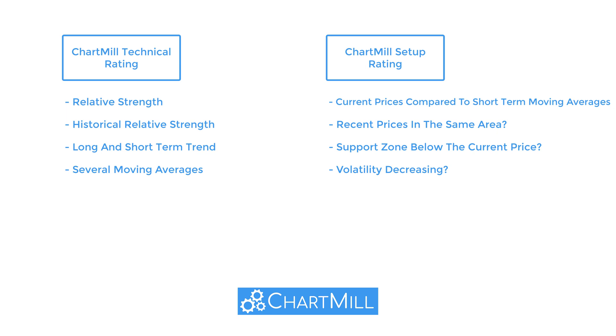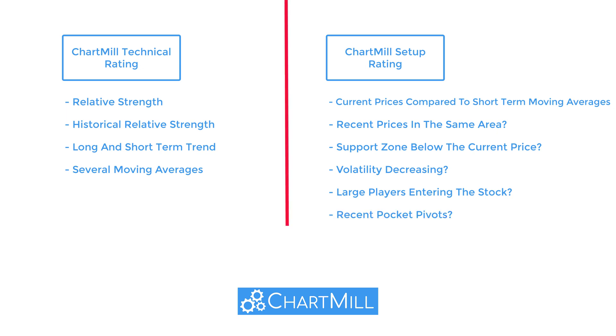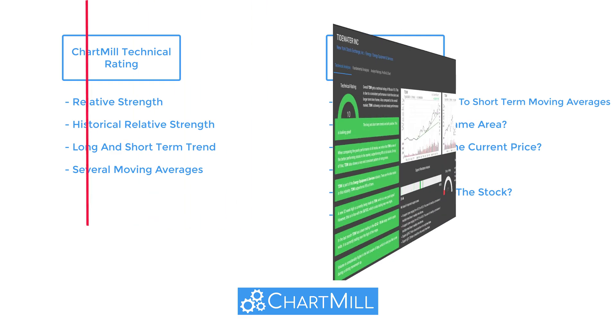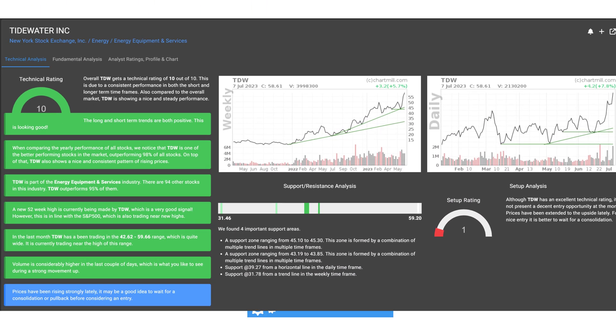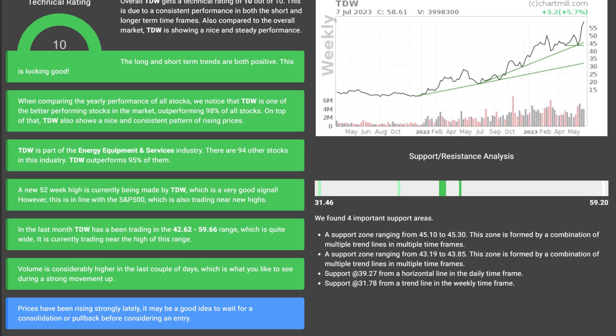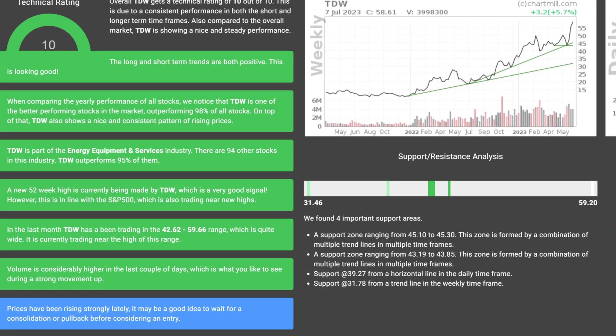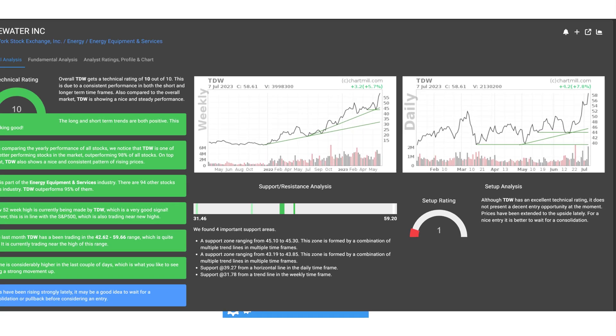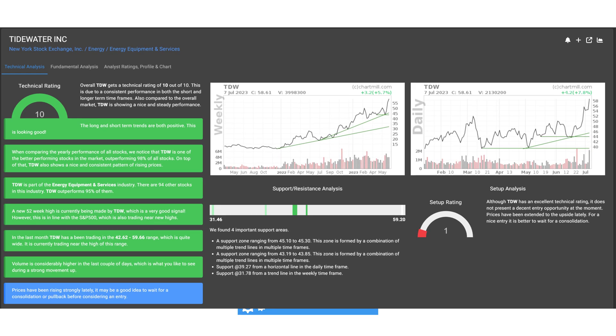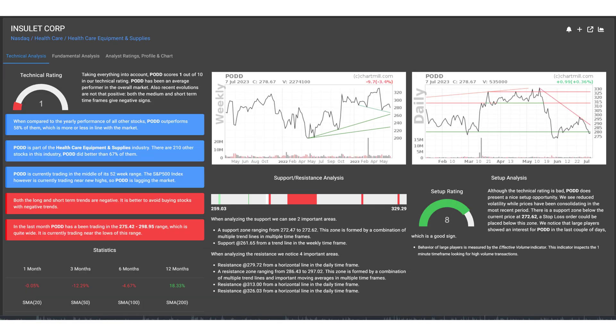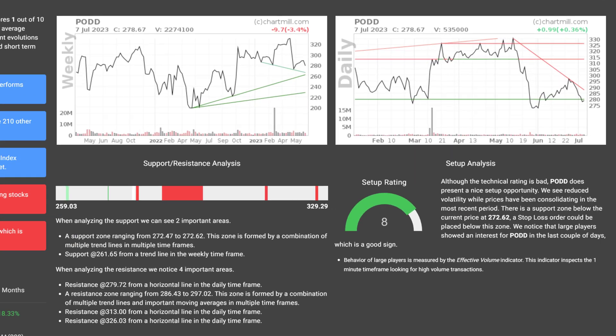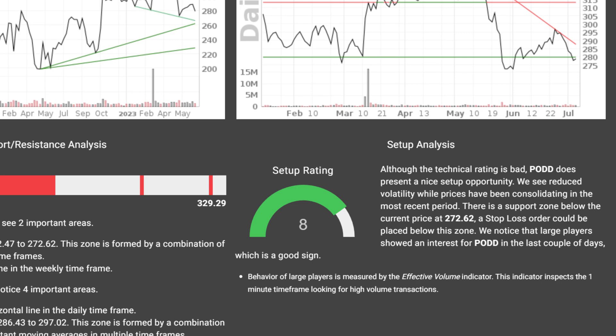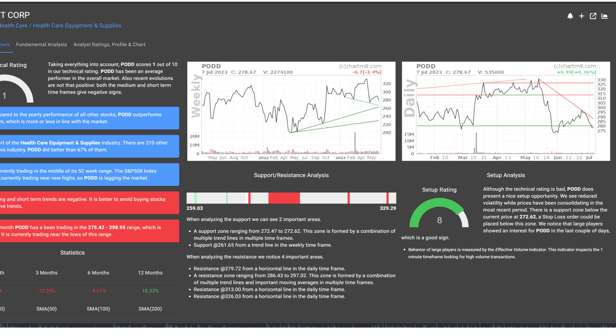Bonus points are given when for instance large players are entering the stock and if there are recent pocket pivots. Keep in mind that both scores are independent of each other. Thus, it is perfectly possible for a stock to have a very good technical score without being an interesting setup at the same time. And this is also true the other way around. A stock can show a good setup and still have a low technical score.